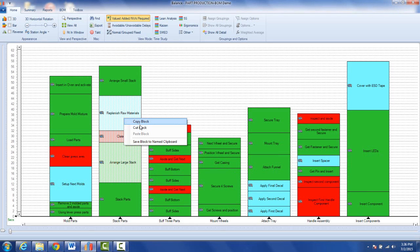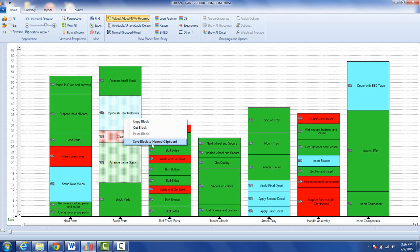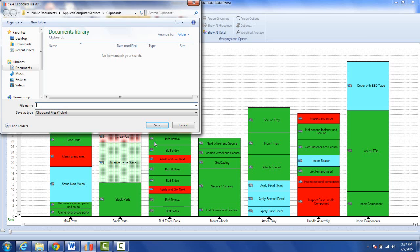You can copy the block, you can cut the block, and that's obviously useful if you want to work within this one particular process. But here we want to actually extract this so we can use it in other places, so we can save the block to a named clipboard. There's going to be a folder out here called Applied Computer Services, that's the name of our company, called clipboards.